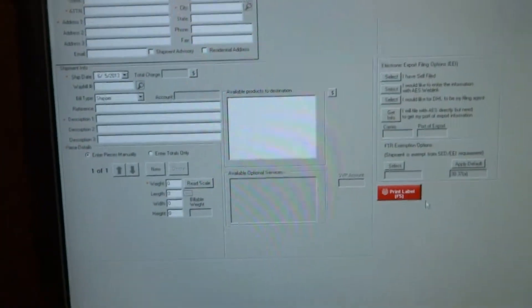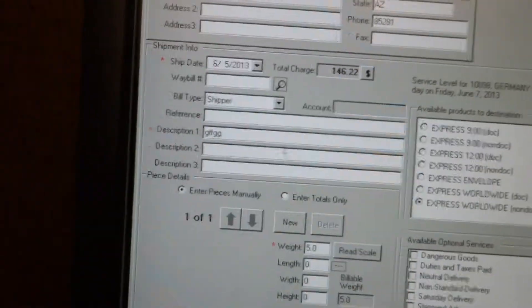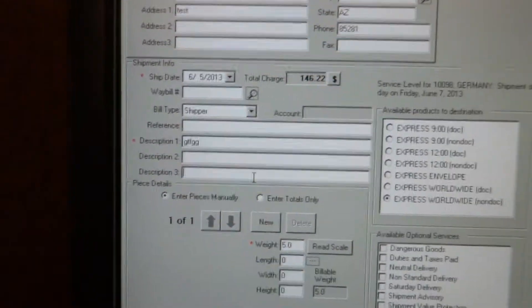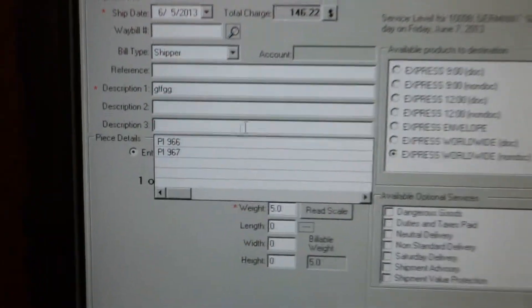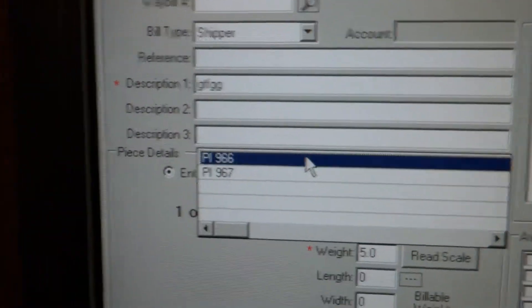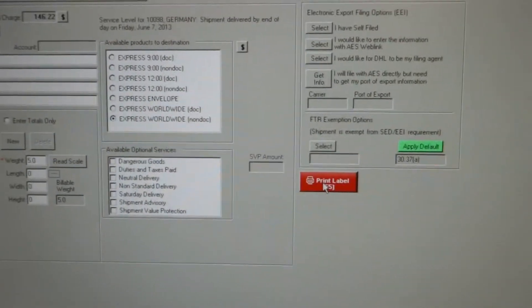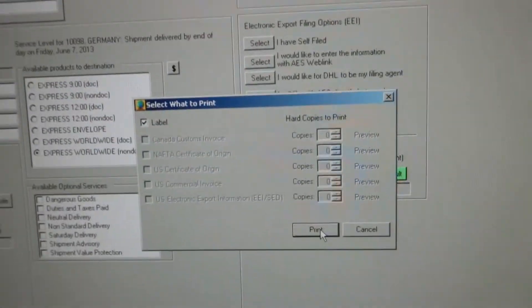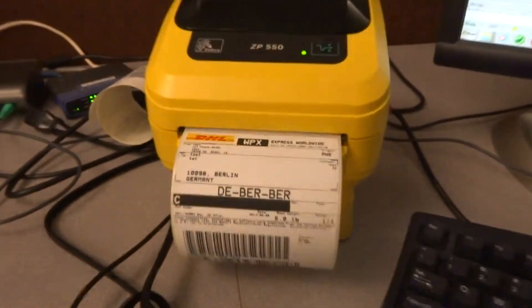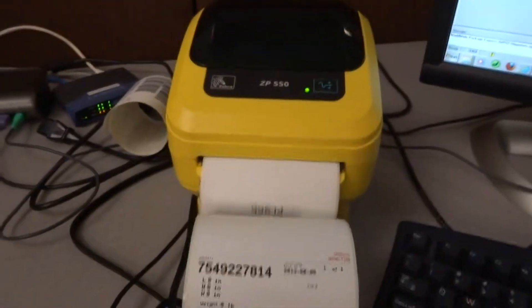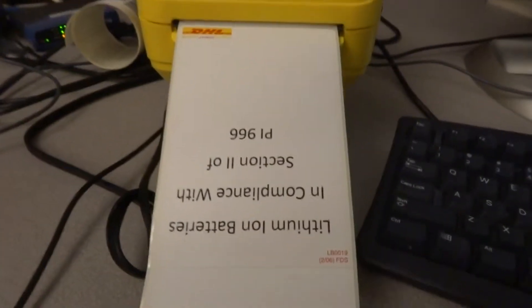Now if we bring up a HAS, we'll go to description three and pull the drop-down list and choose 966. We'll now print this label. We should get two standard labels and then the 966 declaration. And there we go.